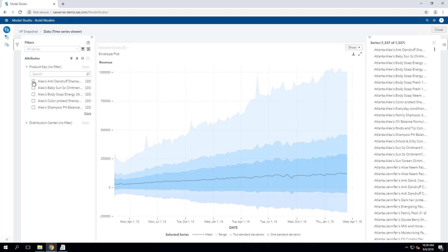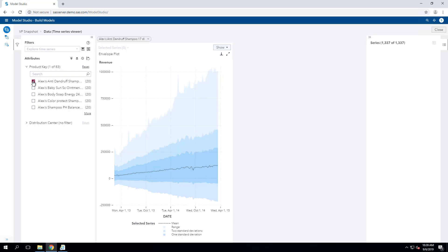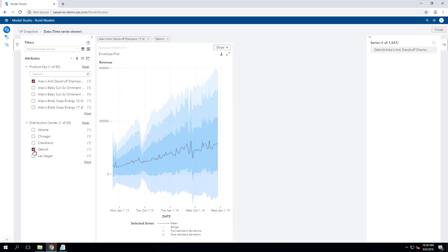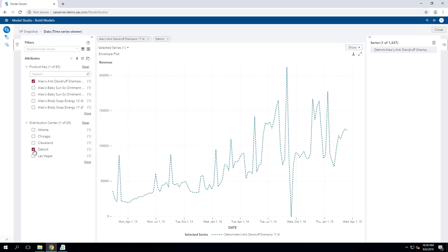You can also click down to individual products sold through all the distribution centers, or go down to SKU level. For example, the individual product at a distribution center.